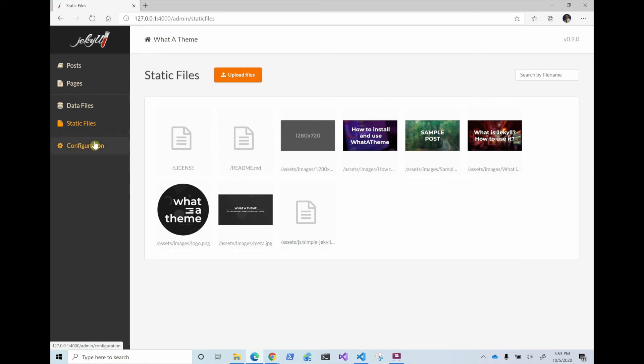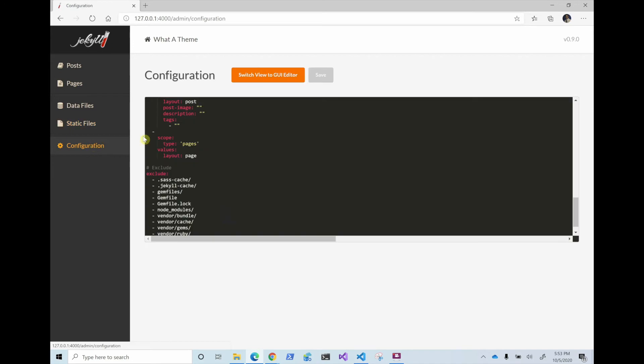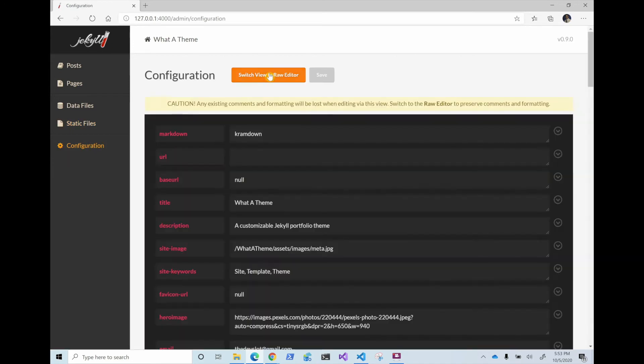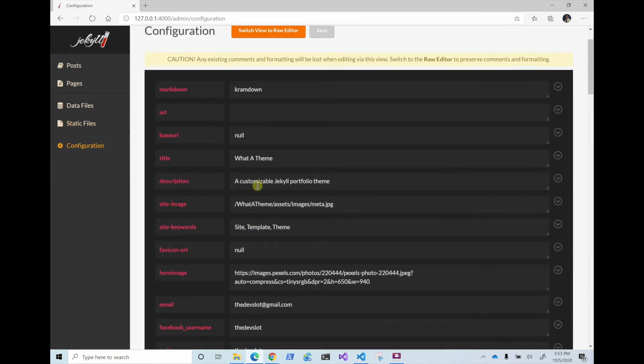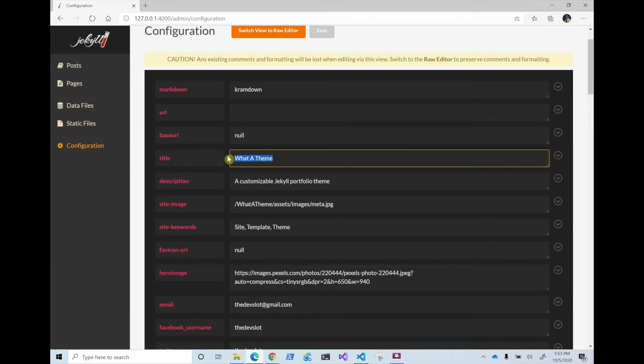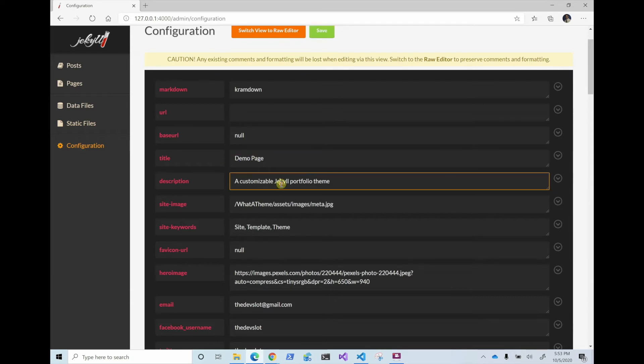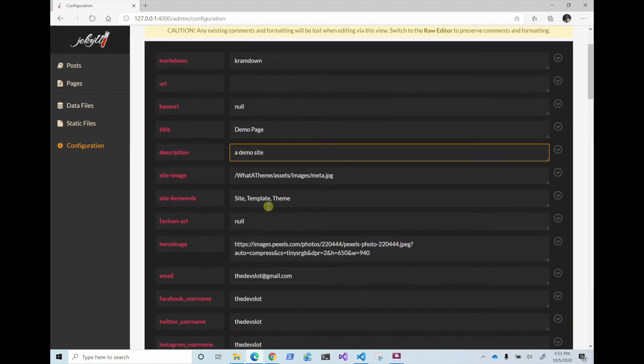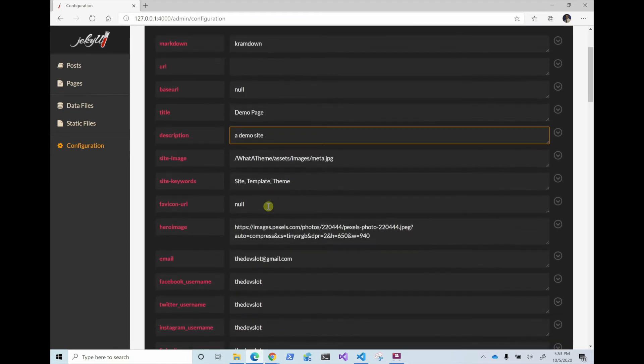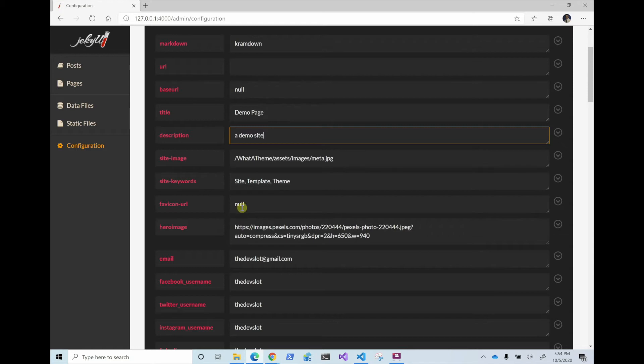And then there is a configuration and you can switch it to edit. So if your base URL is different, you change it here. If you want to change the title of the page, you change it here to demo page. And then keywords, you change them to whatever you want, the favicon. So that's the little picture here. That one has to be a specific thing, but if you have a URL for it, you can go ahead and copy and paste it.